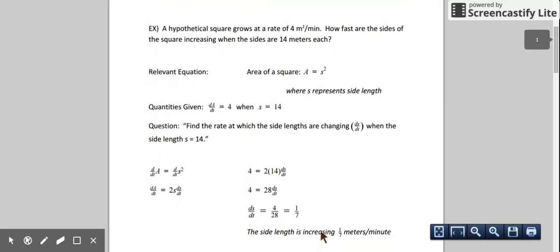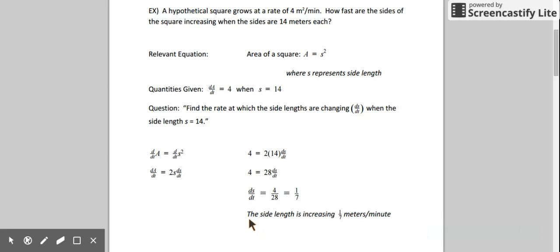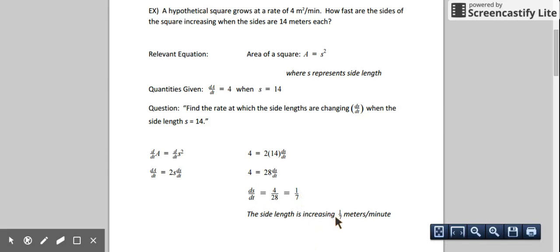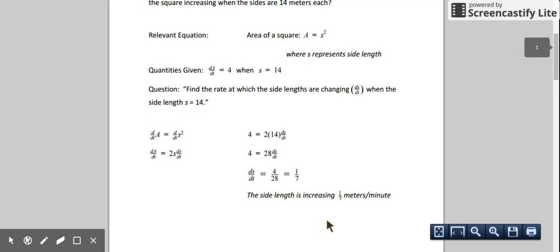So what does that mean? We just solved for the rate of change of the side length at the exact moment when the length is 14. The side length is increasing — we have a positive change — and it's increasing by 1/7 meters per minute. Our side length was in meters and our time is in minutes, so we're increasing at a rate of 1/7 meters per minute.